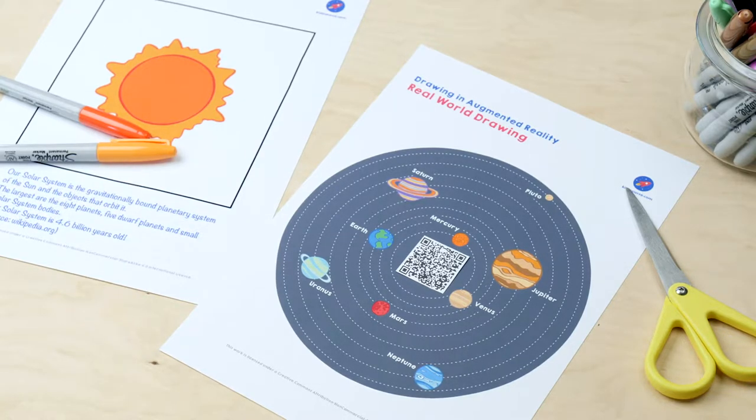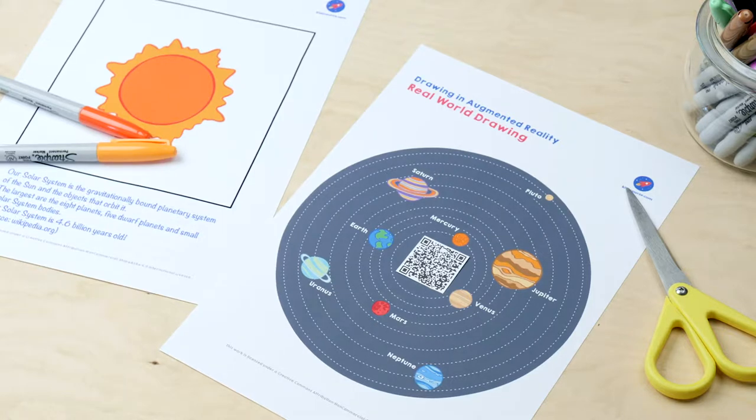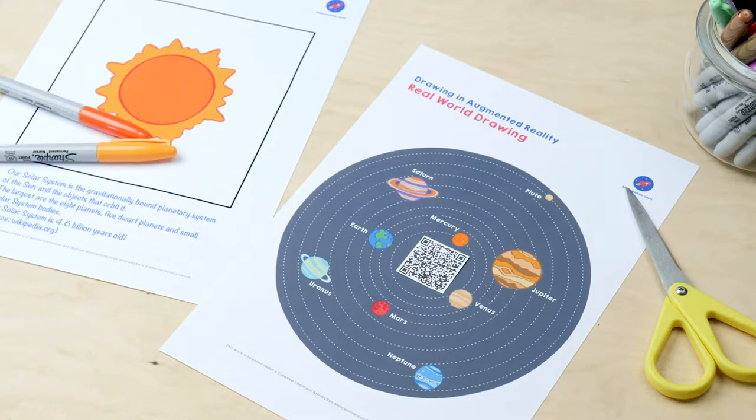Your turn! Publish your experience and print out the QR code. Cut this out and glue it on your drawing.